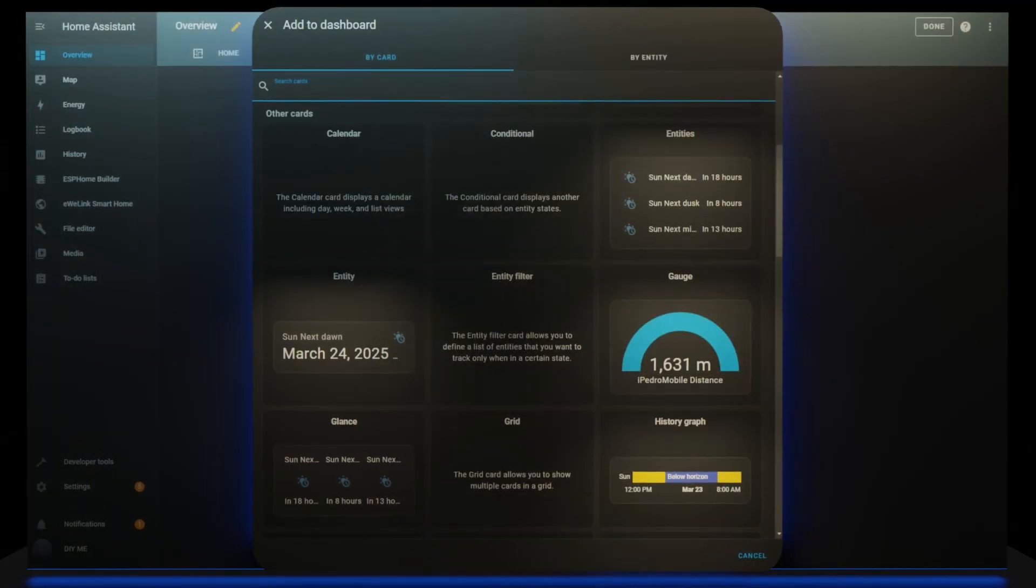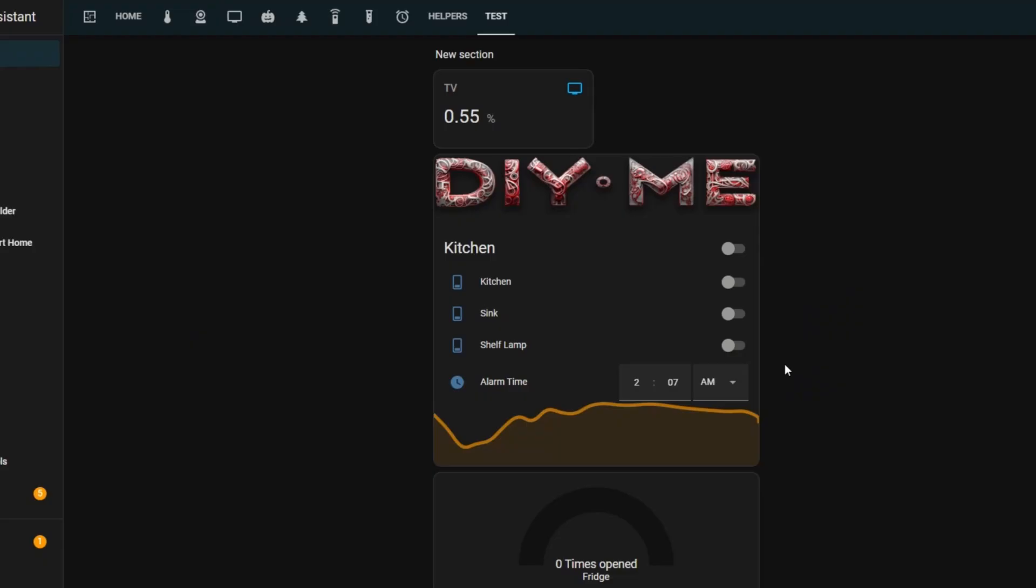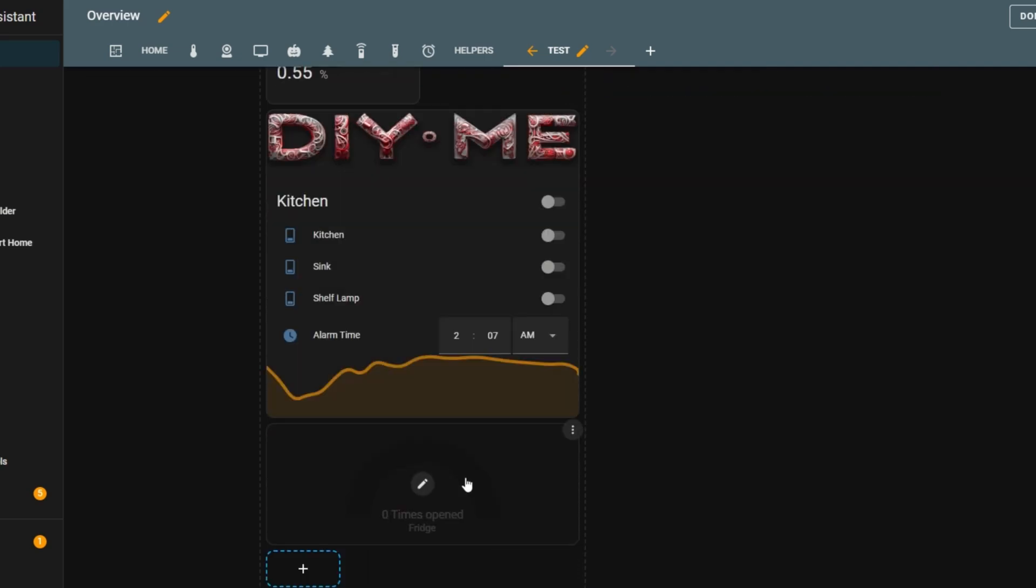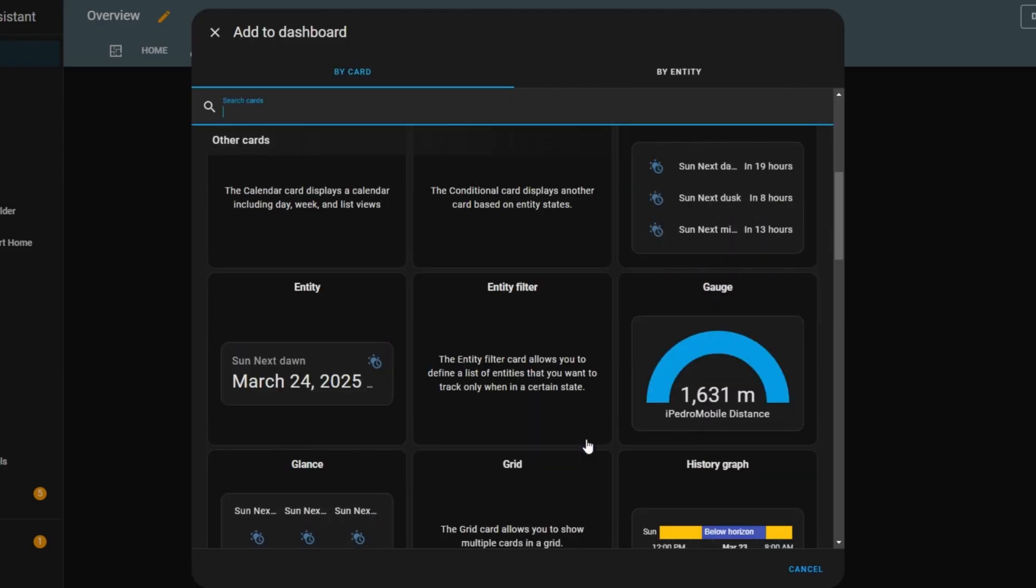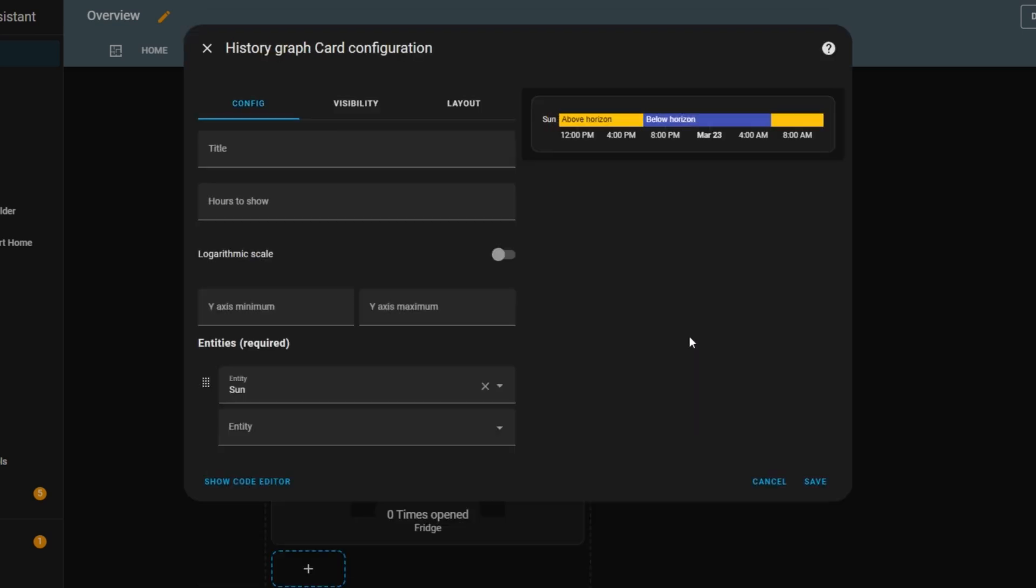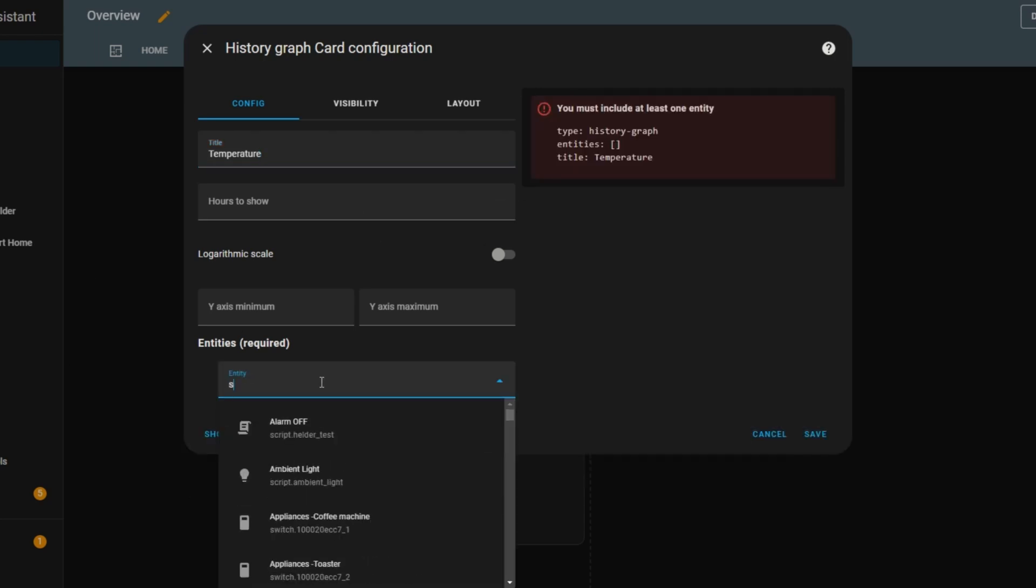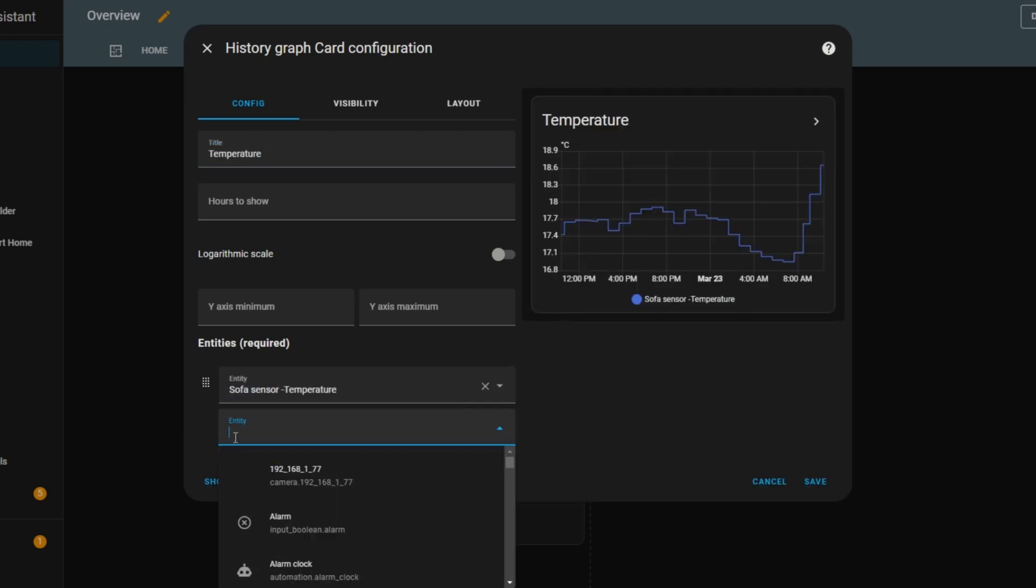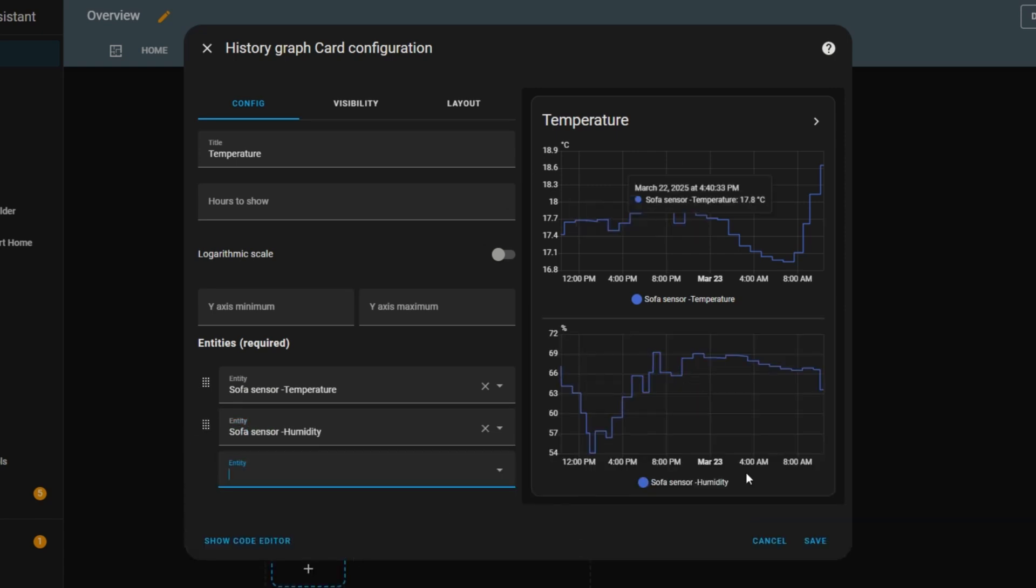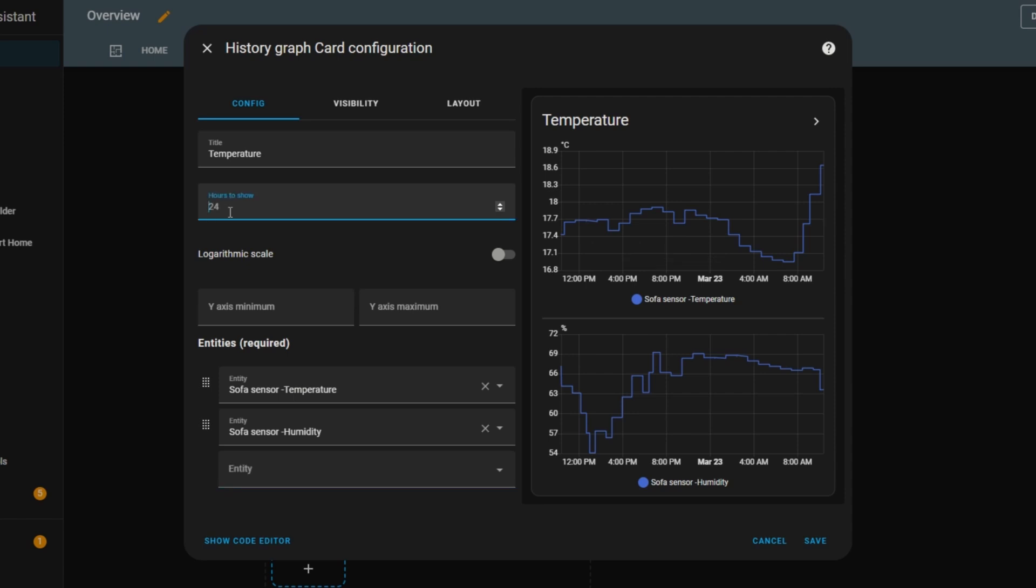For the last card in this video, let's take a look at the history graph card. I'll go back to my test view, enter edit mode, and click add card. From the list, I'll scroll down and select the history graph card. I'll start by adding a title, and then I'll go straight to choosing an entity so the graph makes sense. I'll select a temperature sensor, and then I'll add another entity, a humidity sensor. Right away, I can see two graphs, one showing the temperature history, and the other displaying the humidity levels history, both covering the last 24 hours. But I can change this.